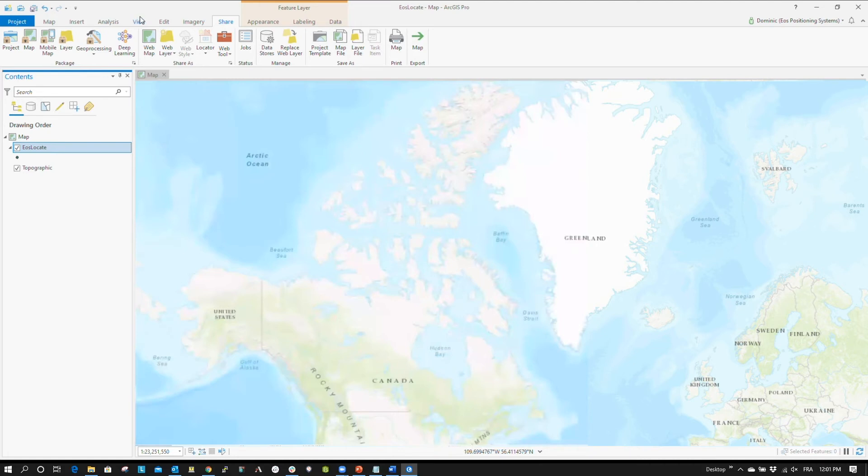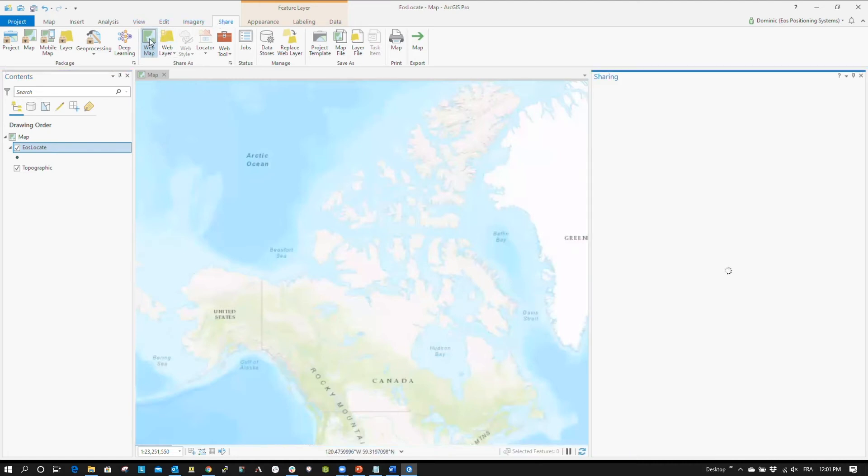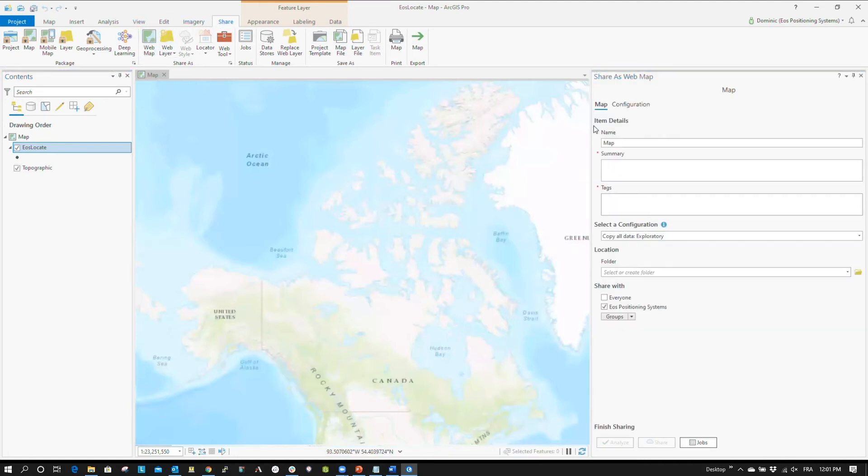Under the Share tab, click Web Map. Now, under the General tab, enter the following item details: Name, Summary, and Tags.